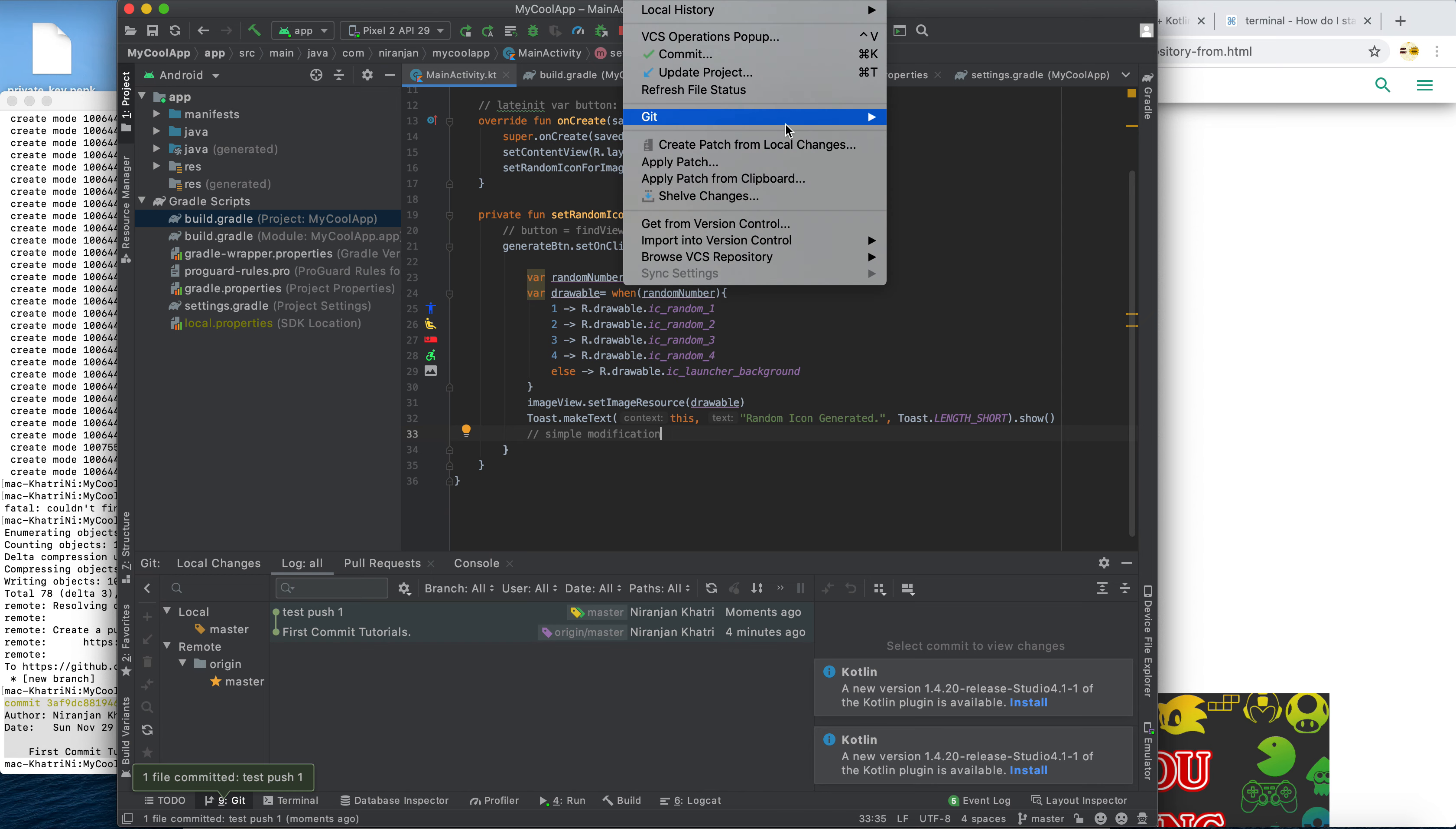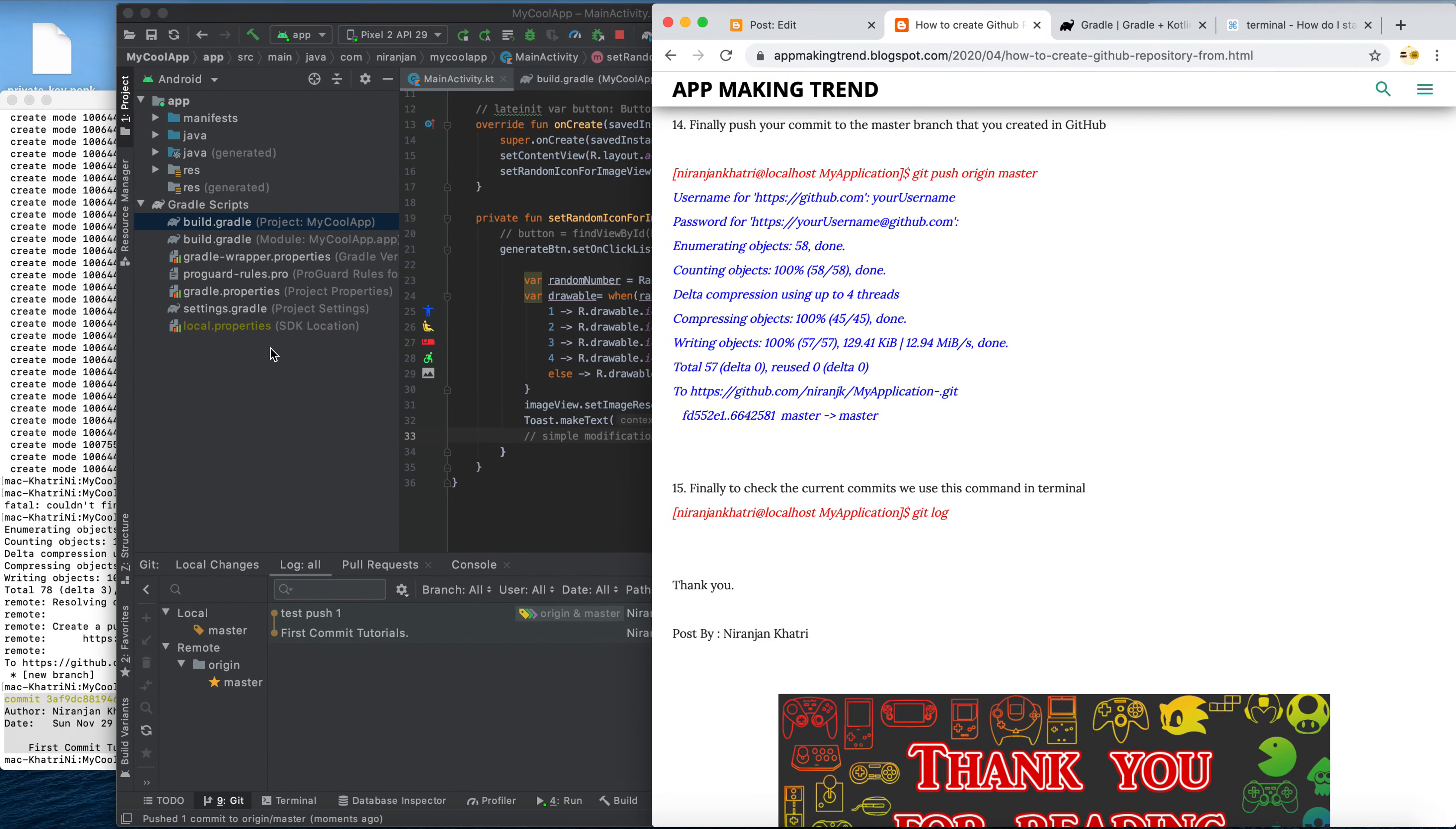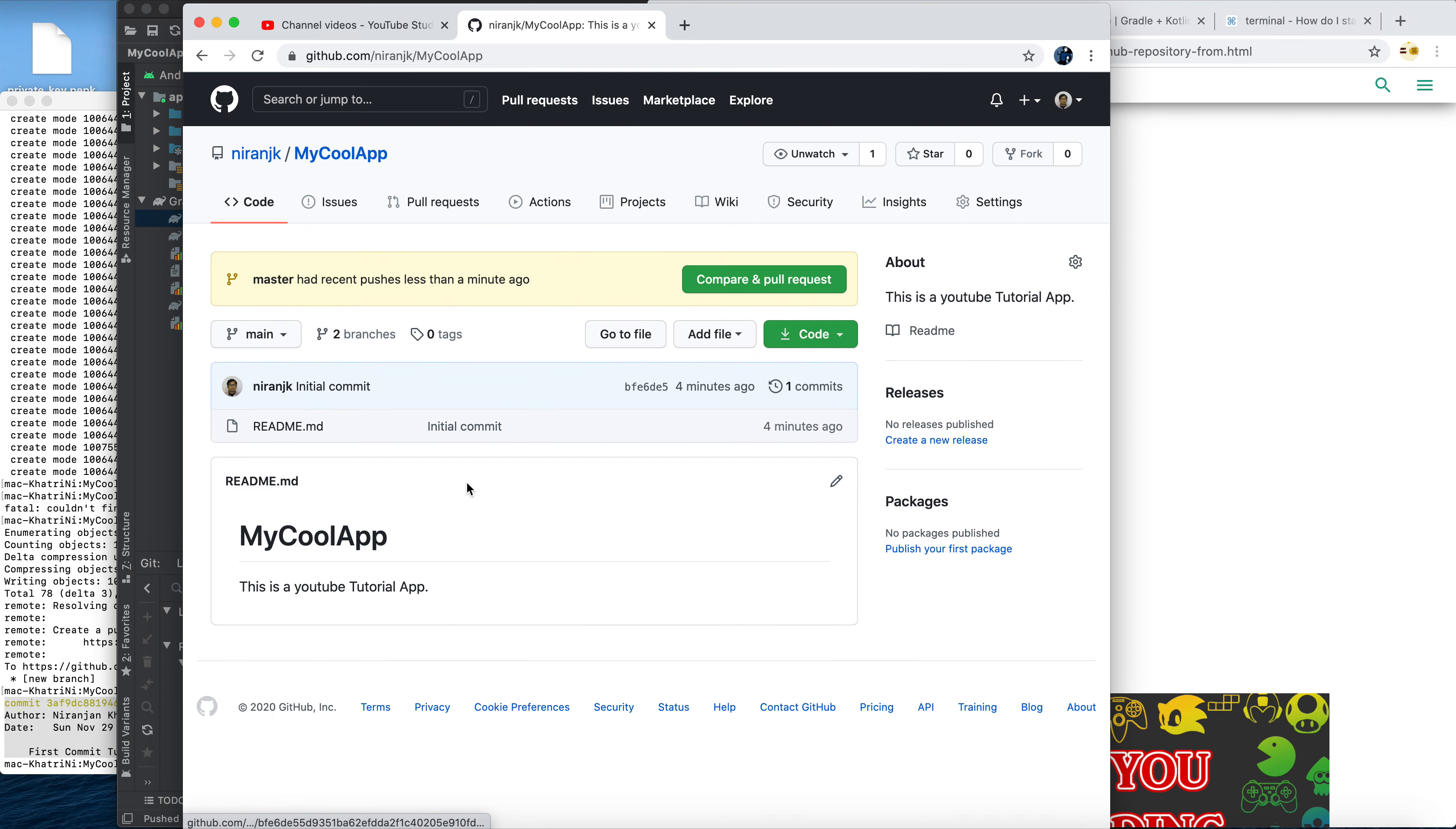As you can see here, we pushed to the master. So now we can check. Cool.